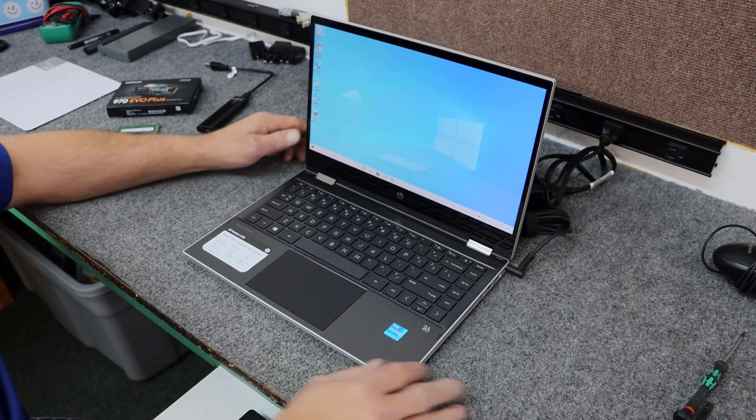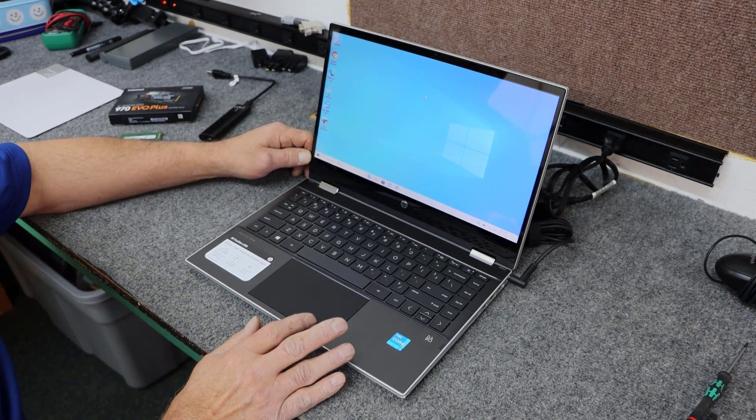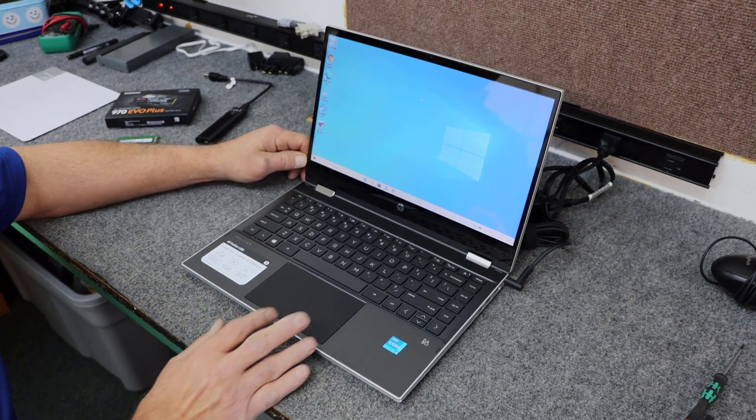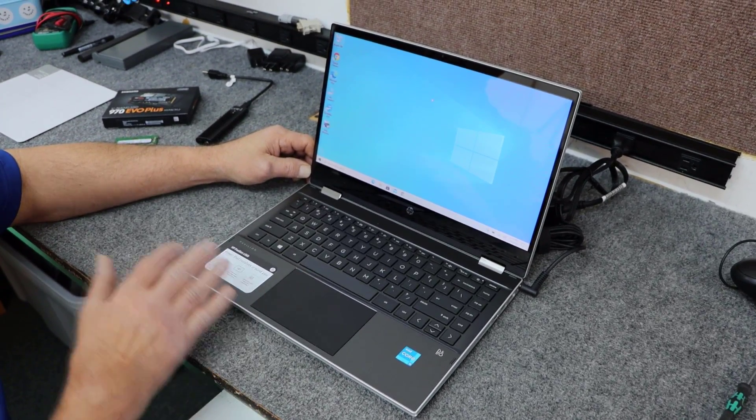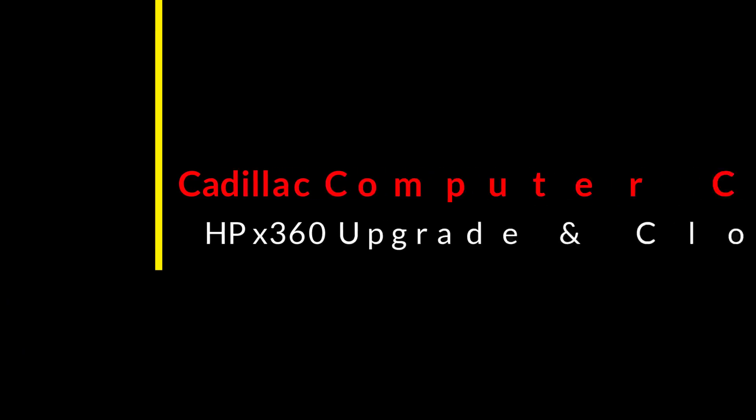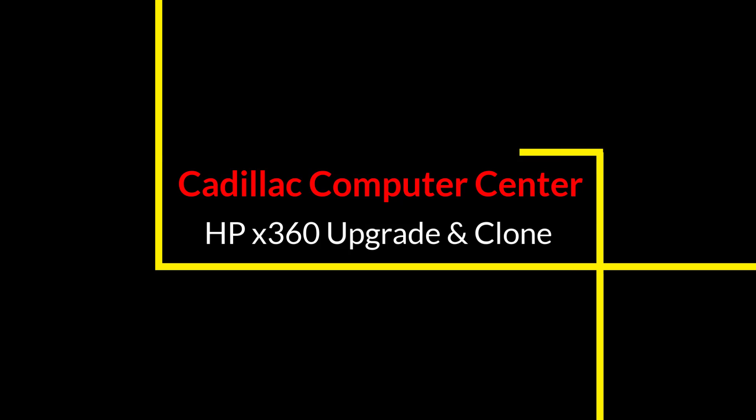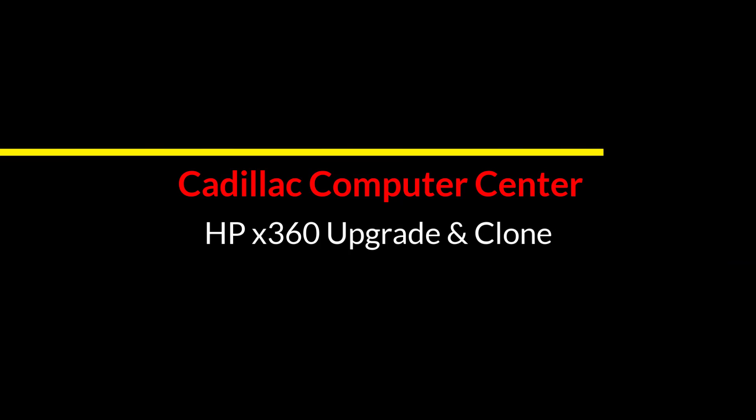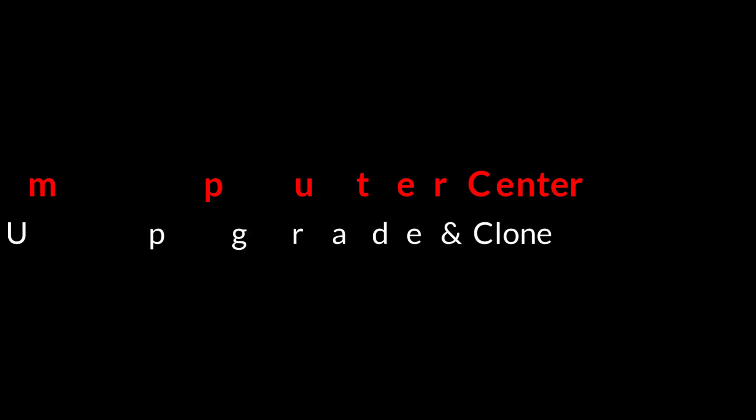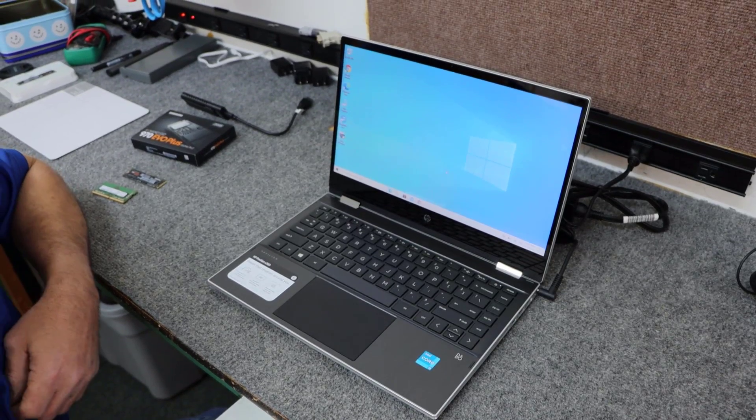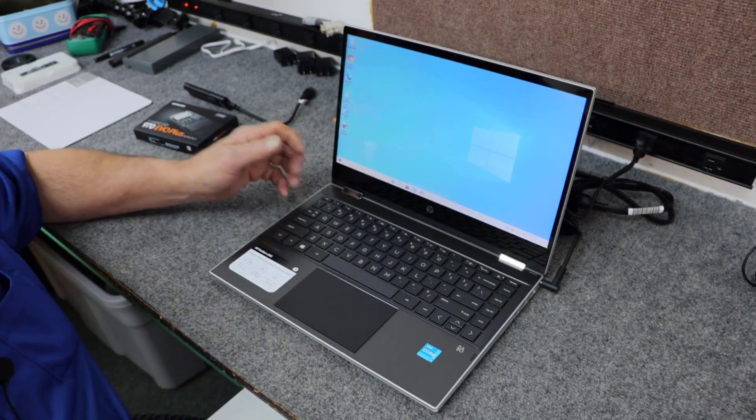I got a brand new HP Pavilion X360 Laptop 2-in-1, I'm going to do a little upgrading inside and some cloning, I'll show you how I do it. Hey guys, how's it going? Dale here.